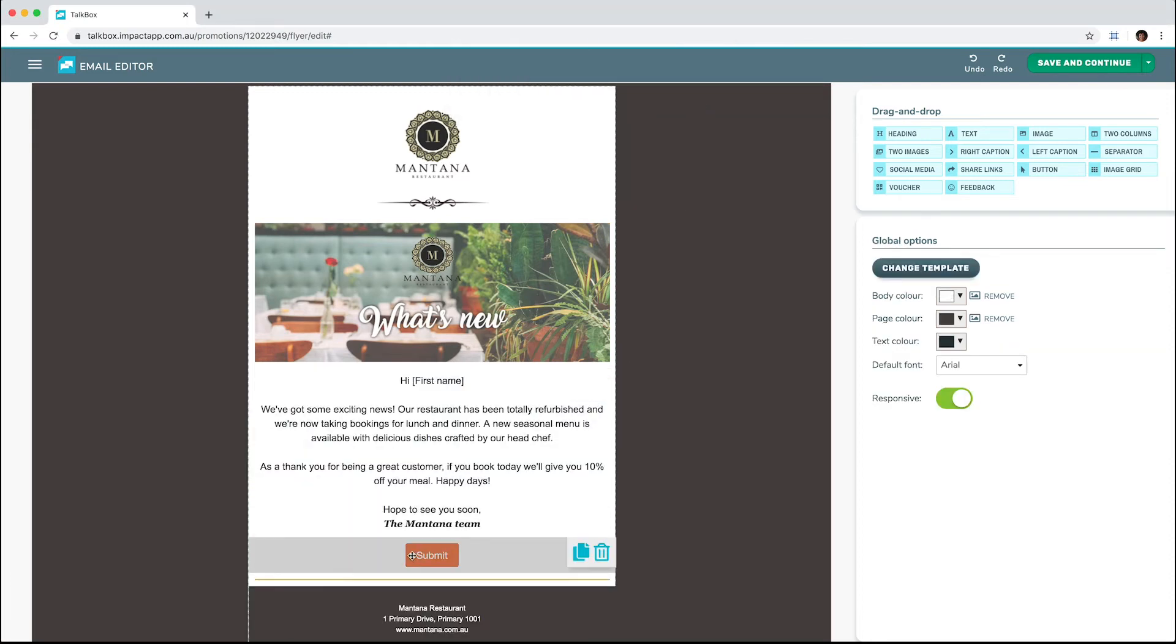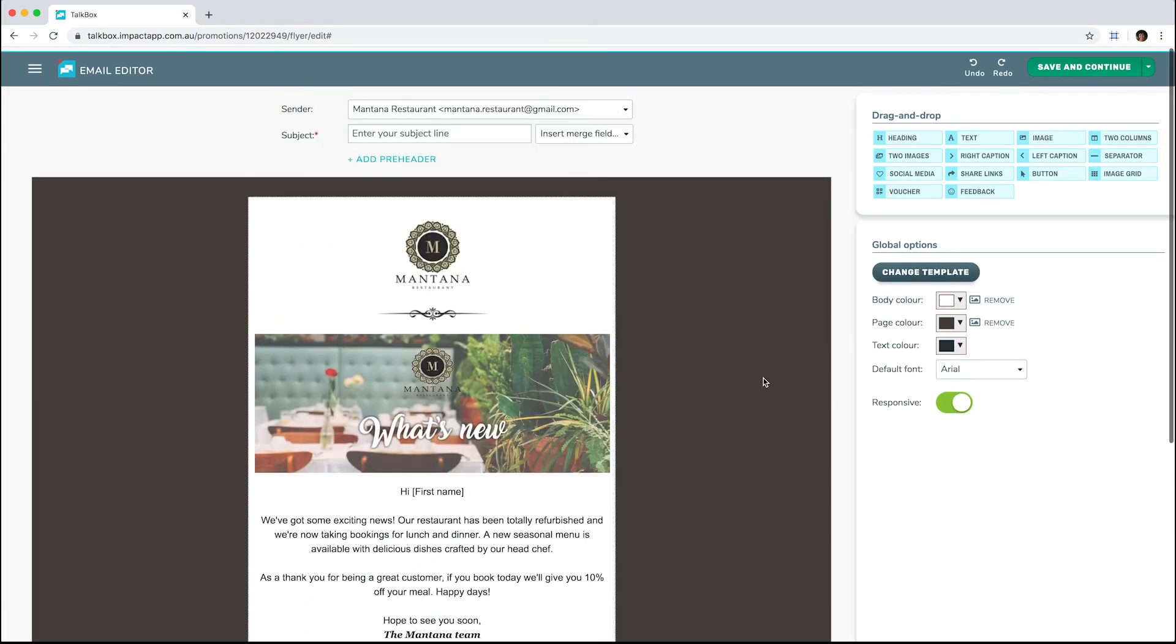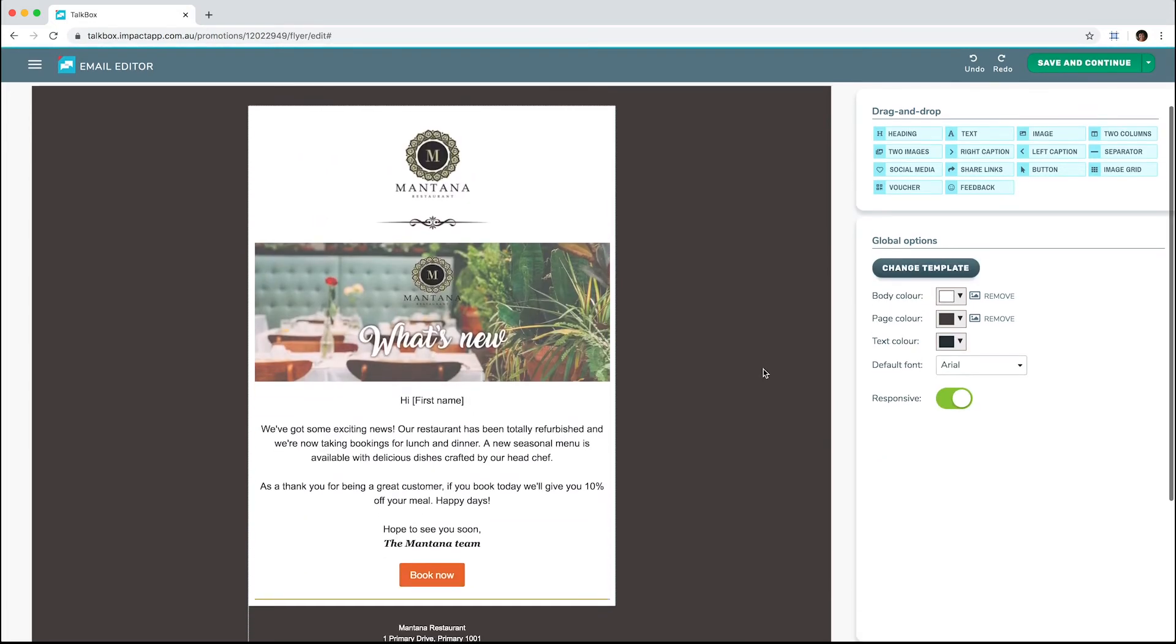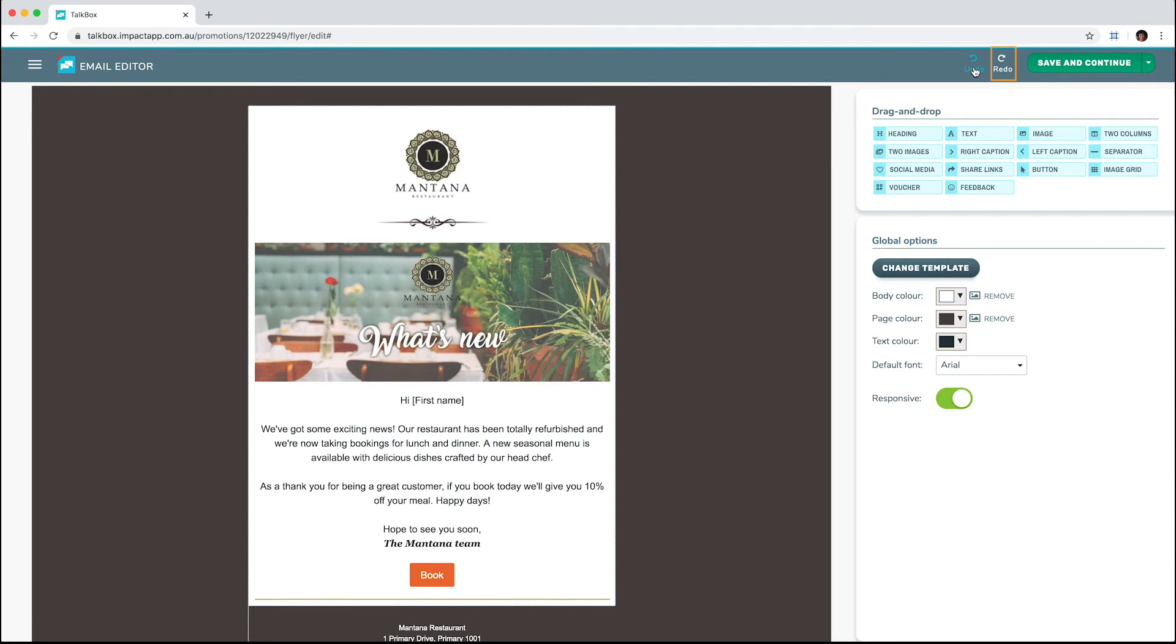As you create your email, TalkBucks will automatically save your work every minute. If you make a mistake, you can undo by clicking the undo button at the top right of the screen. The redo button will redo the last action, so you can move back and forth between your edits.